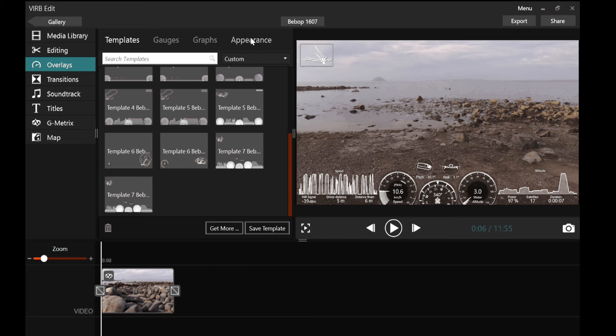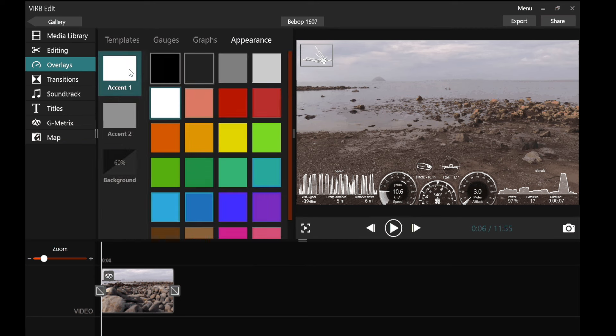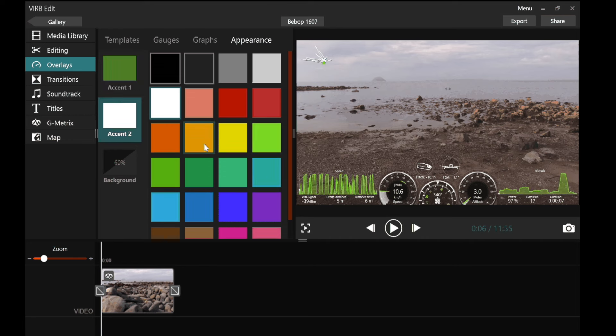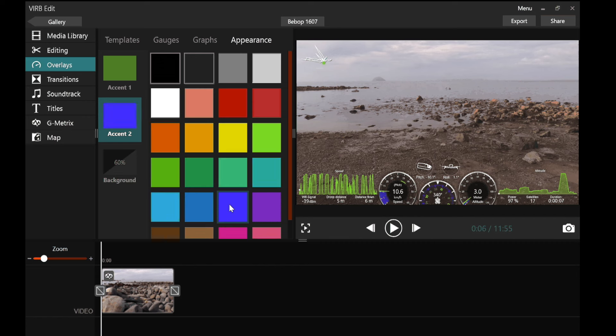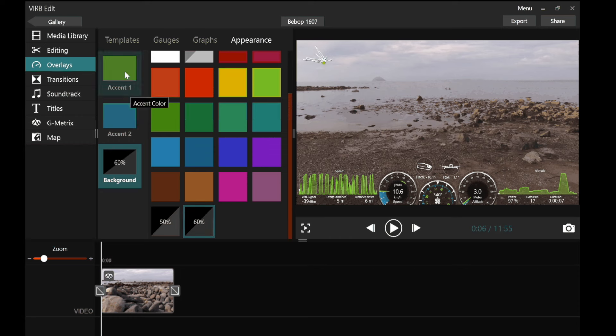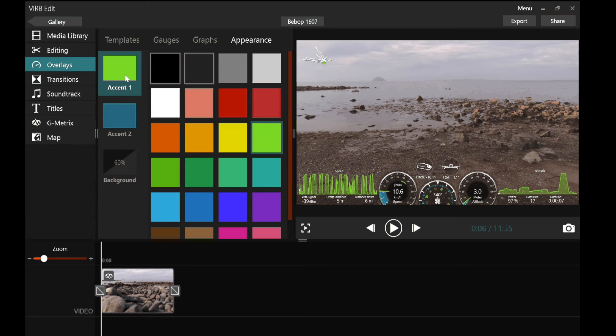The first thing I like to do is change the colour. So accent one is the graphs. So by clicking on green for accent one it's turned the graphs green. And accent two shows the dials. Yuck. Let's try a pale blue. That looks quite nice. I can also alter the background but I don't tend to. Leave it at 60% but that's up to you to have a play. See what you like.